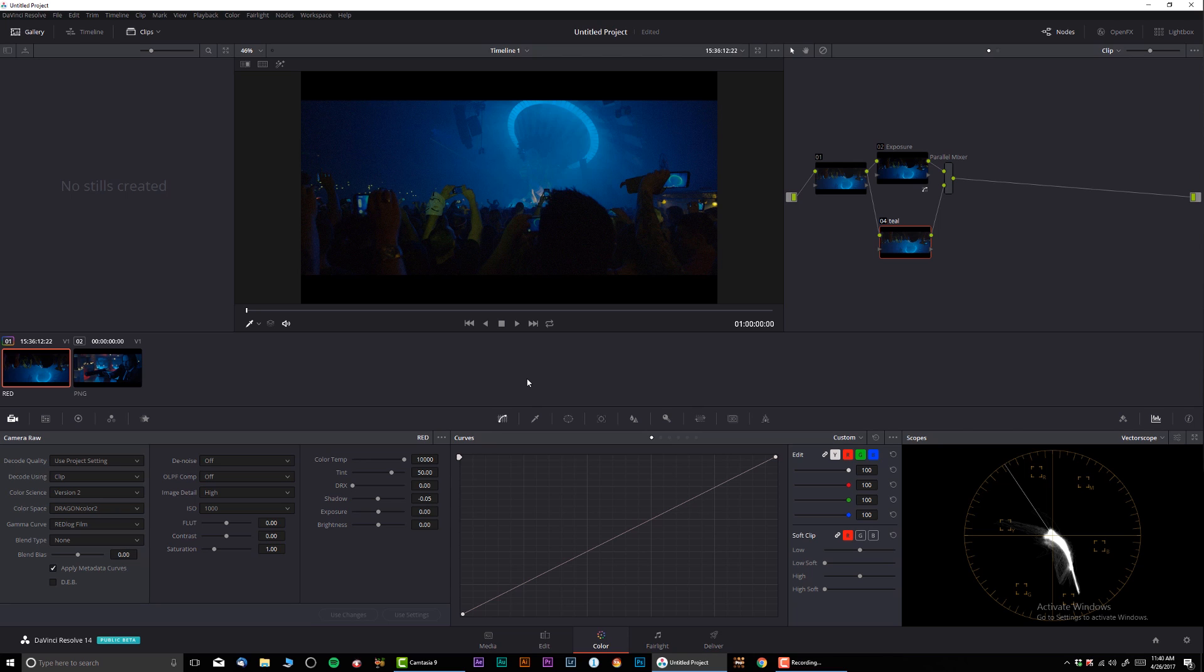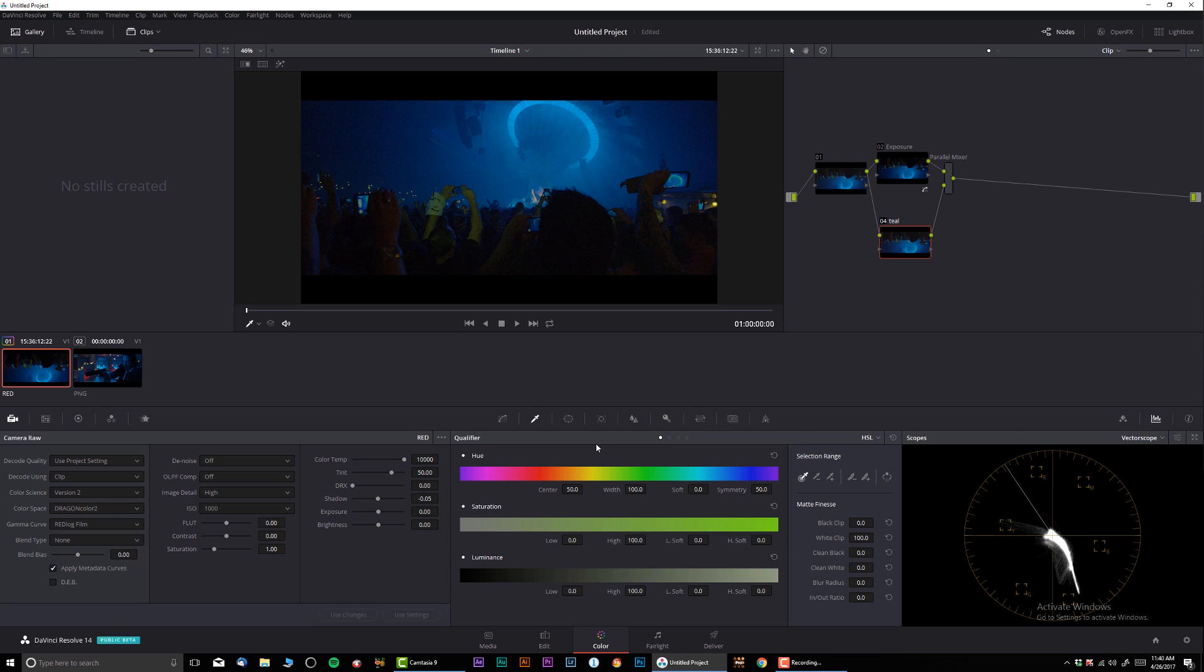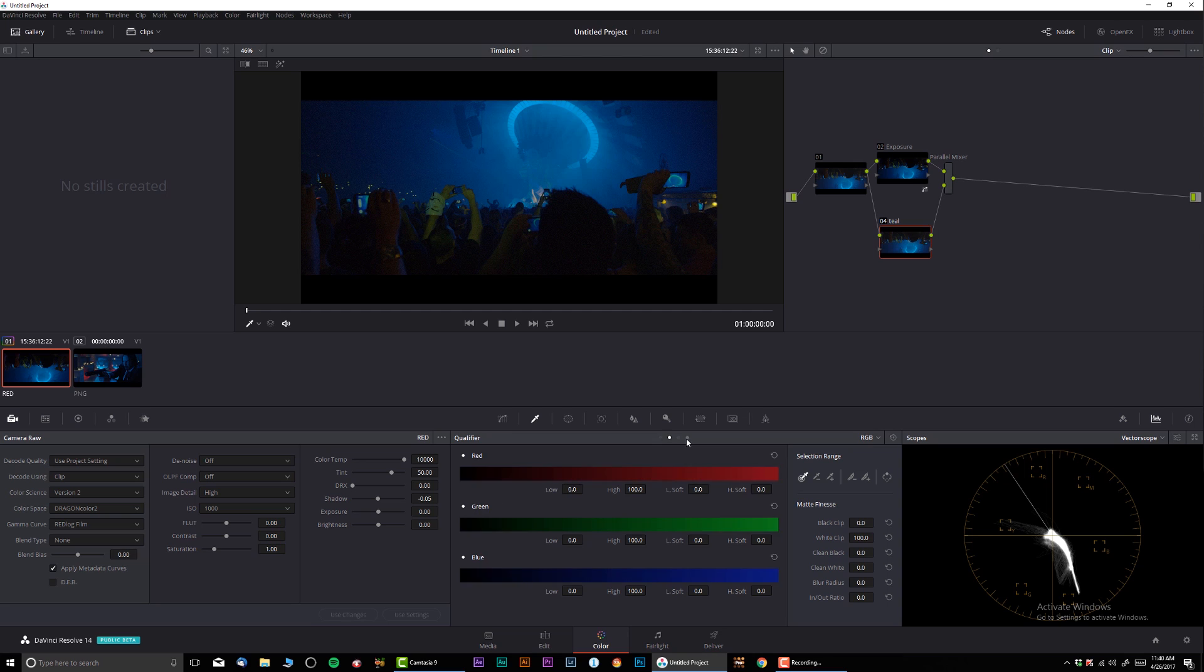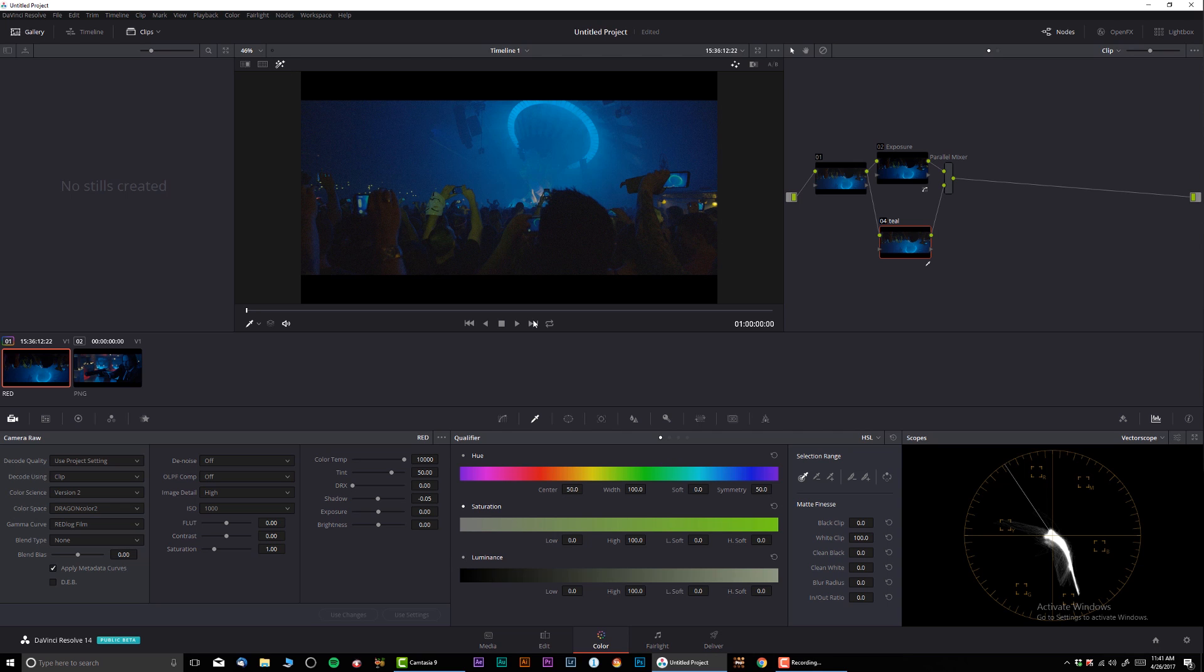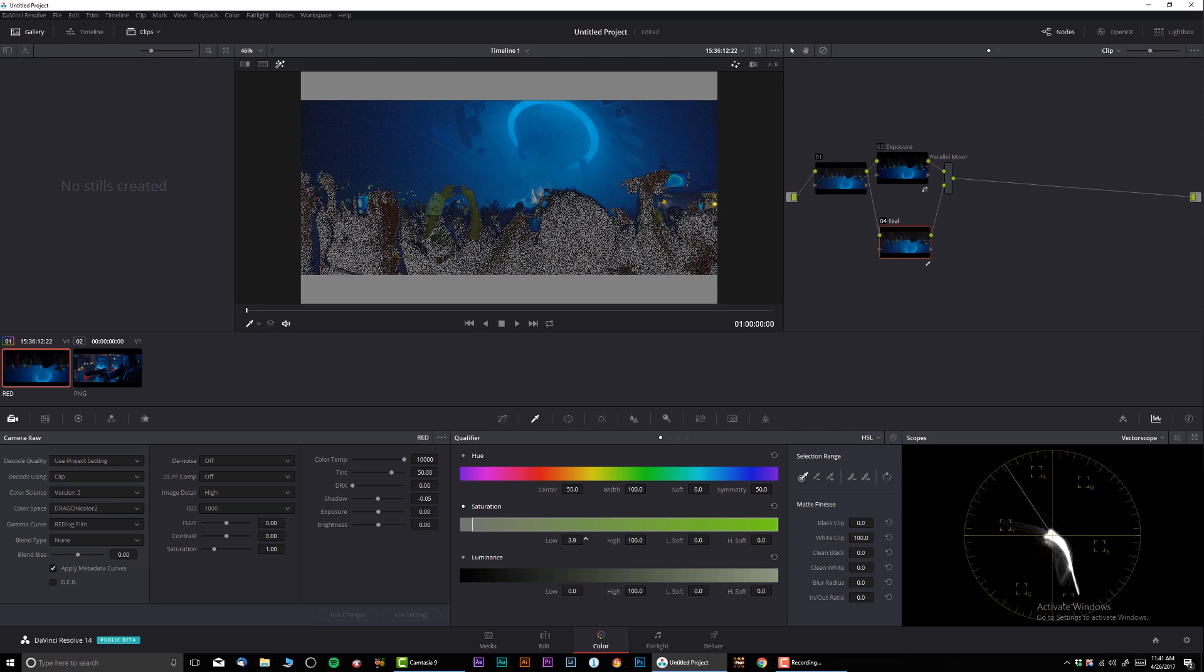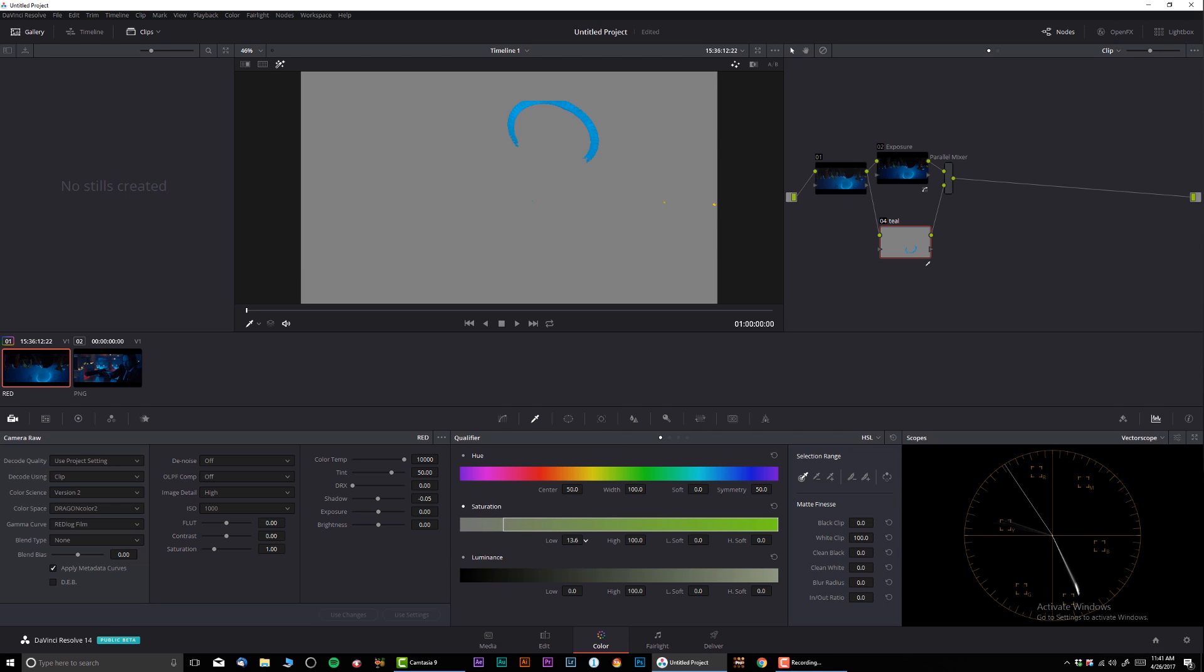So how we're gonna do this? Well, there's one way. Let's call this I guess I'm gonna call this teal. I'm gonna go into qualifier and I'm only going to be qualifying saturation. So let's see, over here luminance. So I don't need hue, I don't need luminance, I'm only going to be doing saturation.